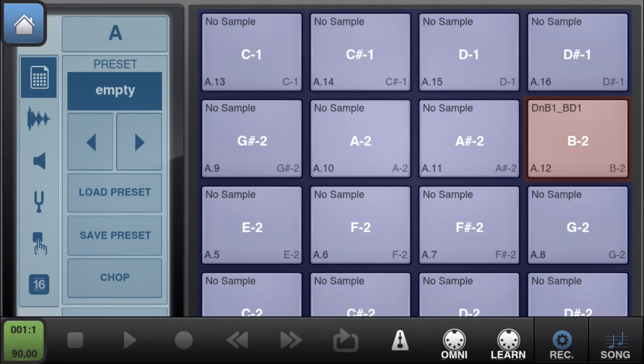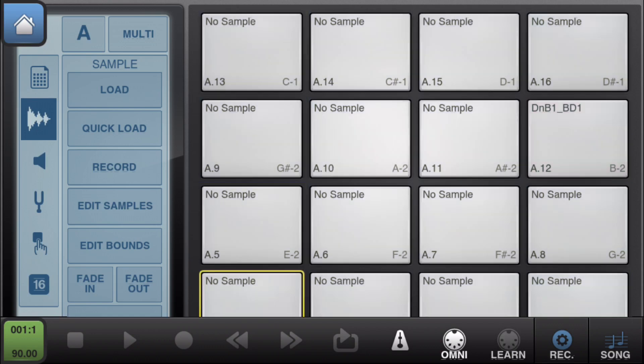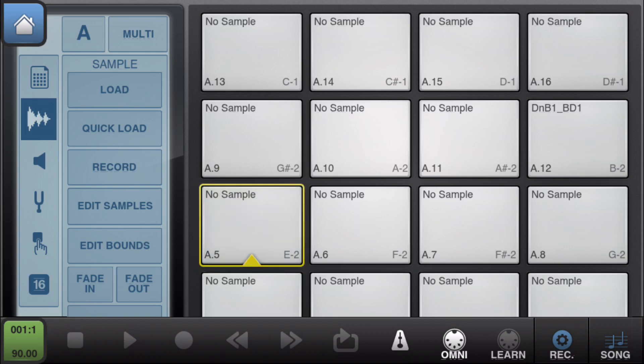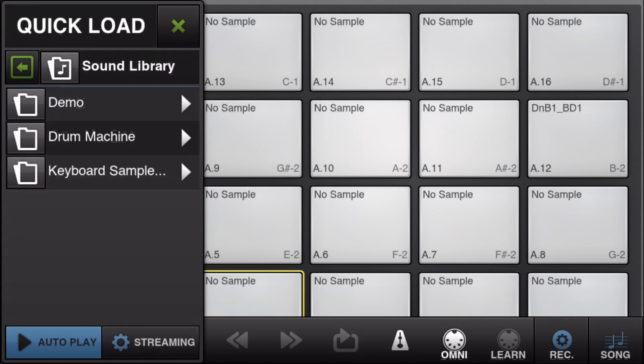Now that we got that going, we want to load up some samples. Click the learn button to exit out of there, hit the waveform on the left and it'll open up that sample menu just to the right of it. Hit the quick load button, browse to the samples you want to add to your drum pad.